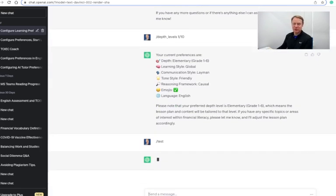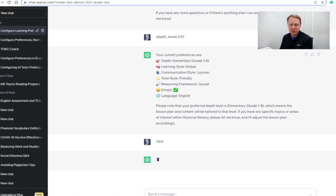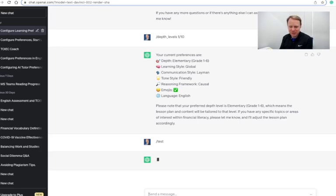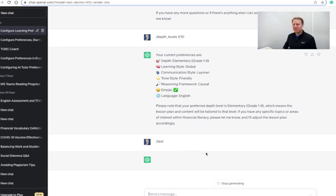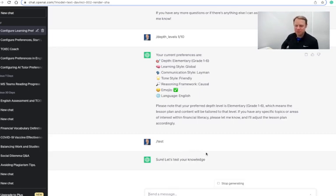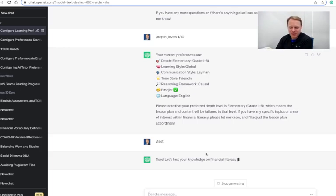So if we do a test now, this is going to use a little bit lower level for our financial literacy test here. So it should come up here, and it looks like ChatGPT is taking a little bit of time here to think about it. There we go. So let's test your knowledge on financial literacy at the elementary level, grade one through six.